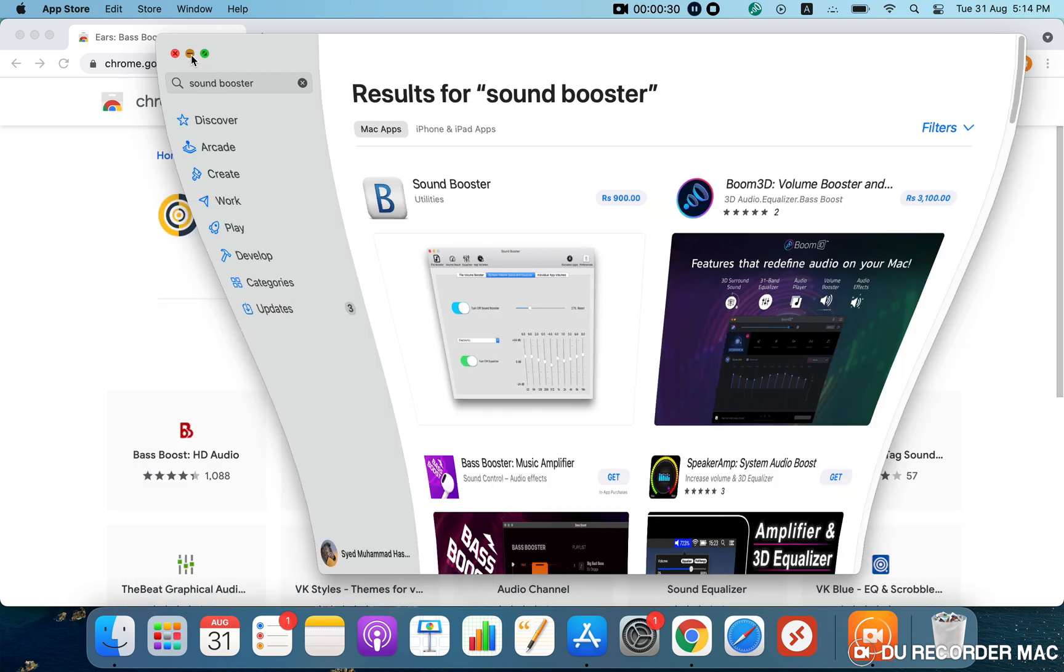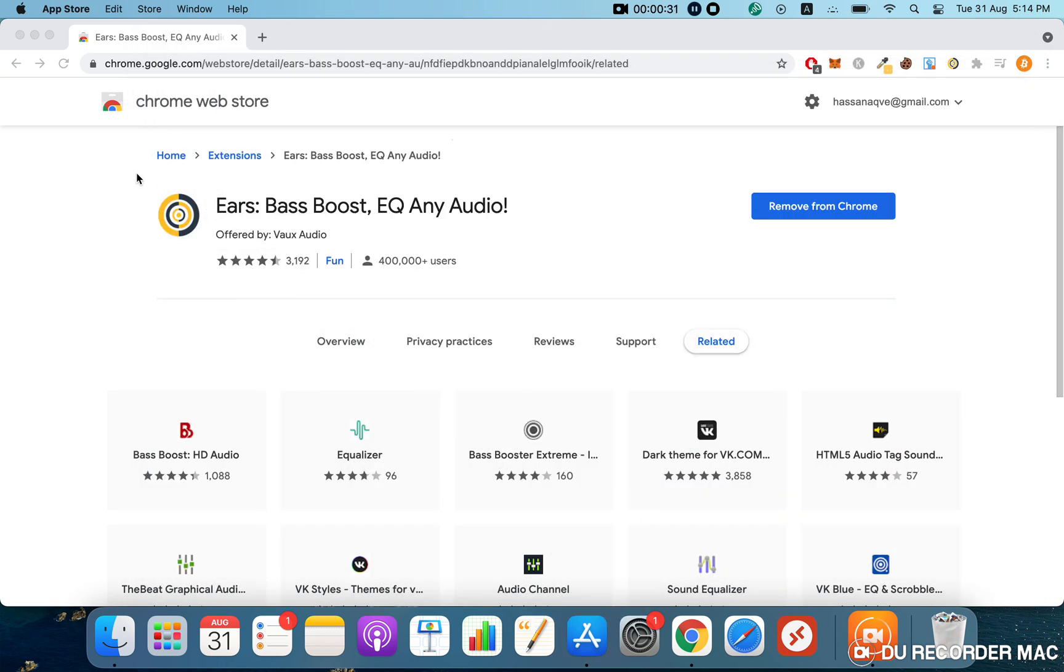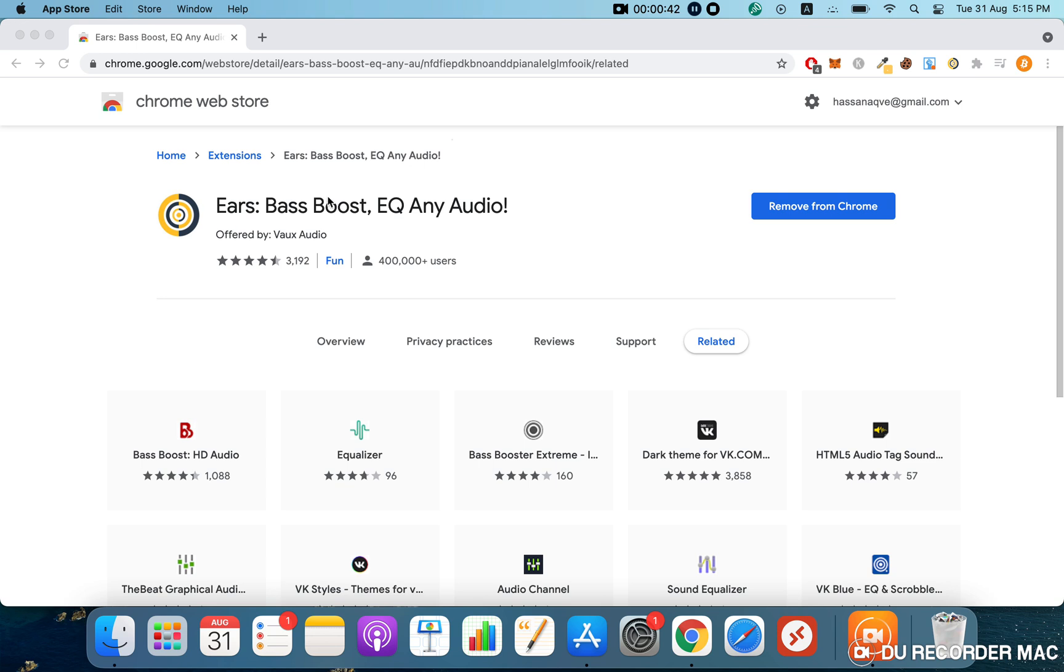I found an alternative called Ears Bass Boost EQ Any Audio. I'll put the link in the description. You just have to add it to your Chrome and you're good to go.